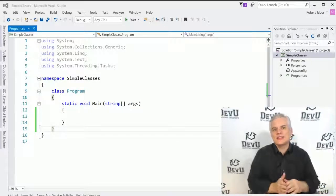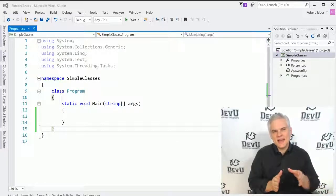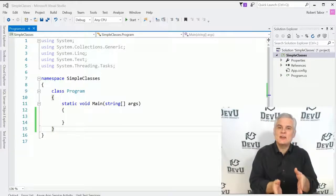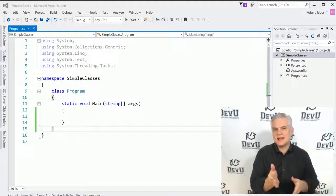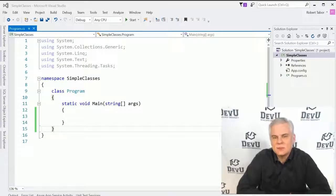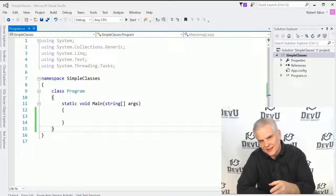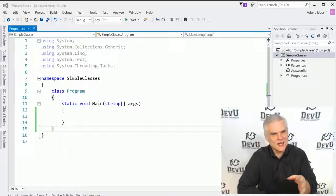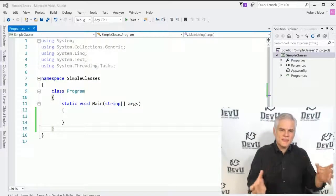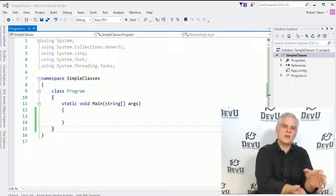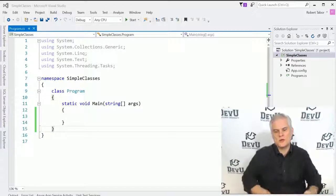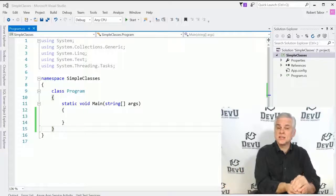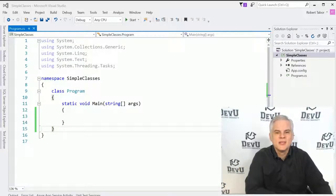You might recall at the outset of this course, I said that a class is a container for related methods, and I used the console class as an example of this. We had the console.writeLine, console.readLine, console.write, we even used console.clear, all of these methods that had something to do with working with a console window, and so I said it makes sense to put them all in the same class, the console class.